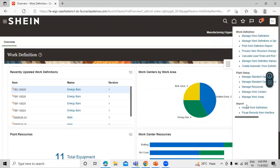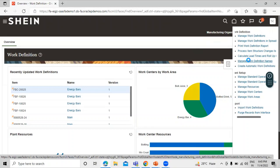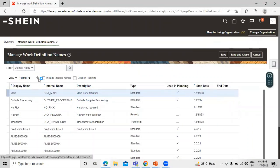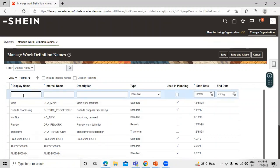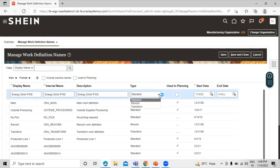We need to create the work definition name. Click on Create and enter the name: Energy Drink Process Work Definition. You can define the same name in the internal name field and also in the description. For the type, you can define Standard, Rework, or Transform — we are going with Standard.